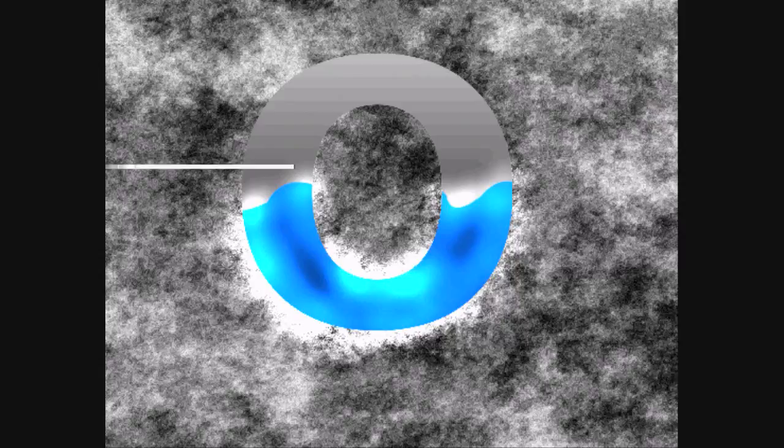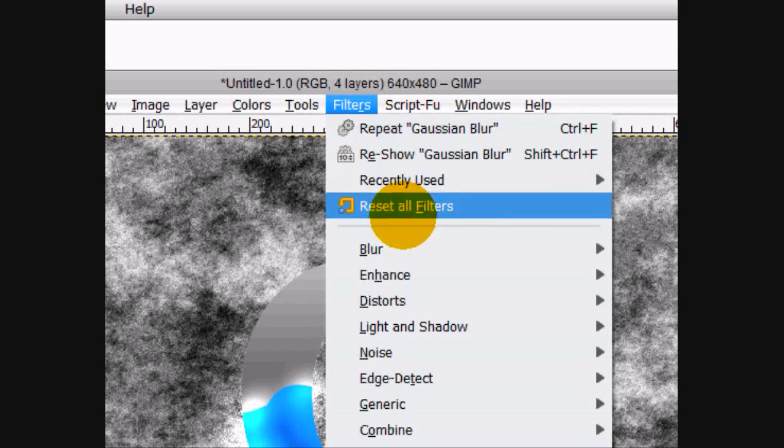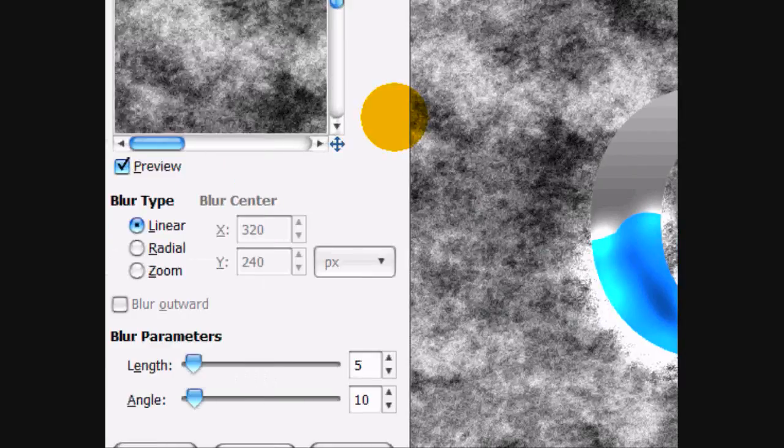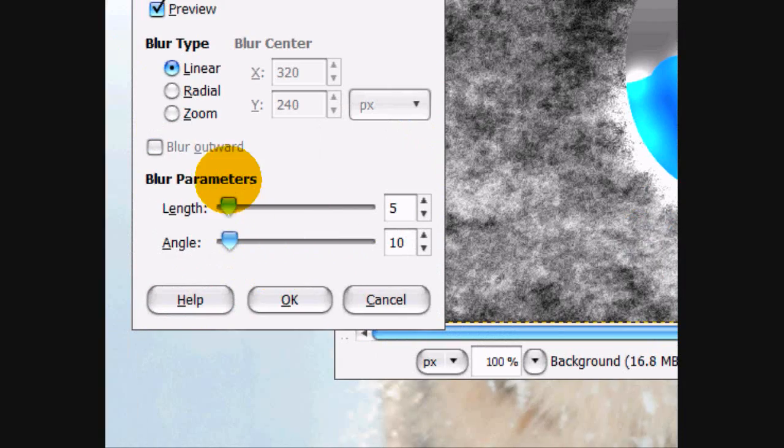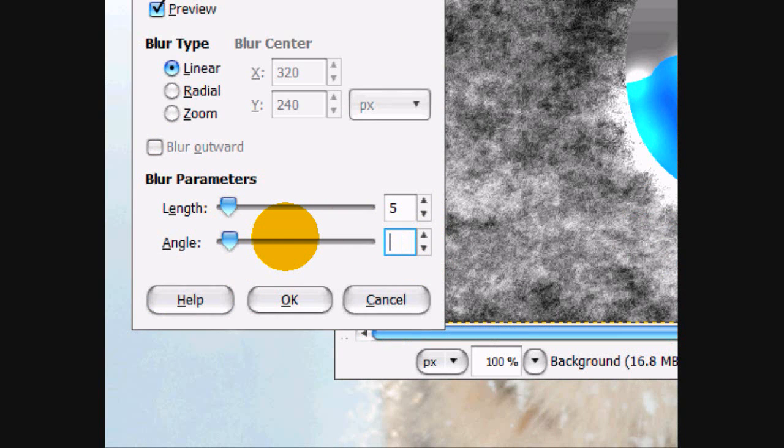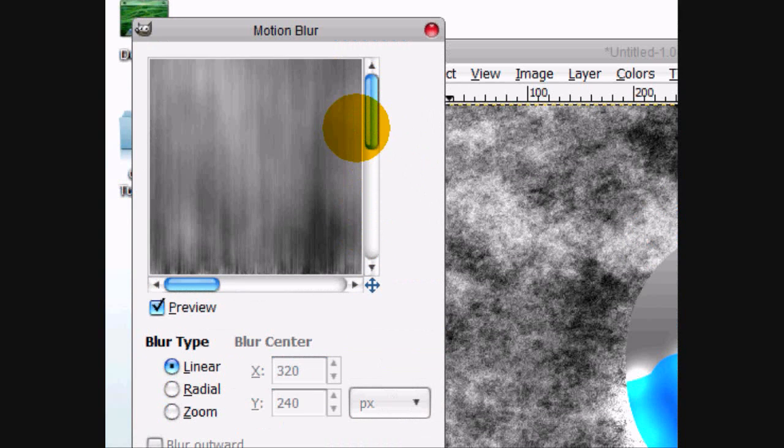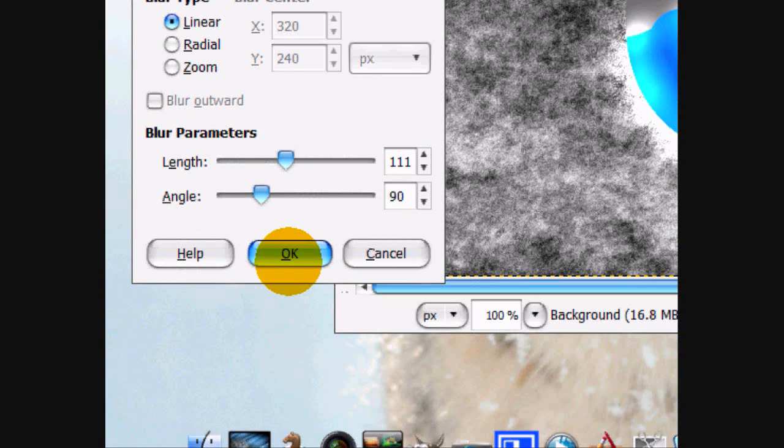And put the angle on 90. And the length, maybe about 100. And click OK.